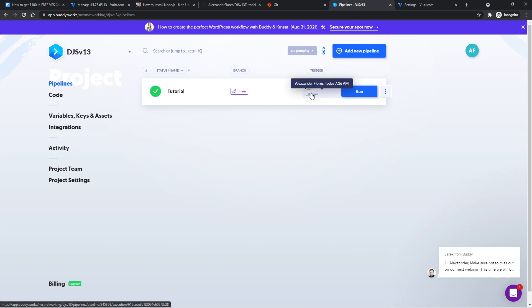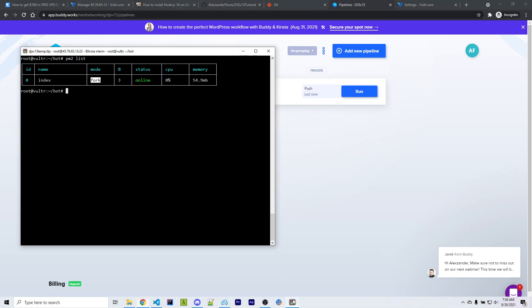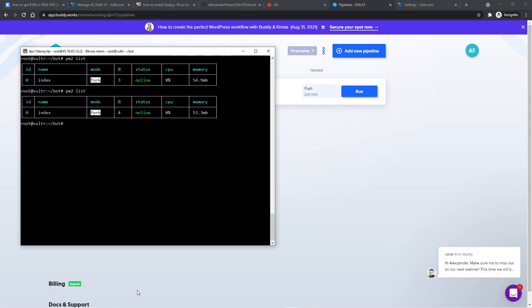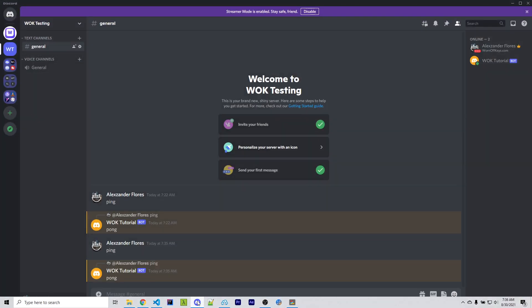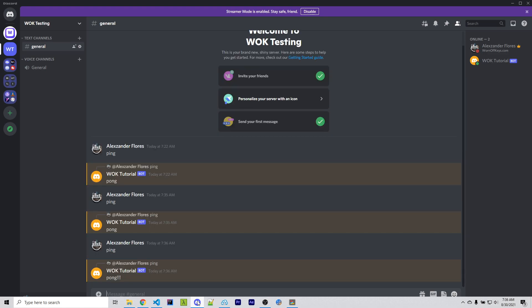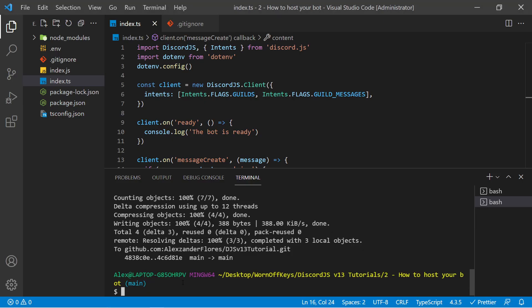So going back over to buddy.works, it says the push has happened just now. If I go back into our console, I can do PM2 list. And if you remember, this was restarted three times for me previously. Now it's restarted four. And if I go over to Discord, I can type in ping. And it now replies with Pong with three exclamation points. So that was all because we pushed to GitHub right here. Buddy.works automatically detected that, pulled the changes, deployed it to our VPS and automatically restarted. So now you have GitHub with version control so you can keep track of changes and also collaborate with other developers. And you have automatic deployments so your code has been automatically deployed to your VPS using buddy.works.